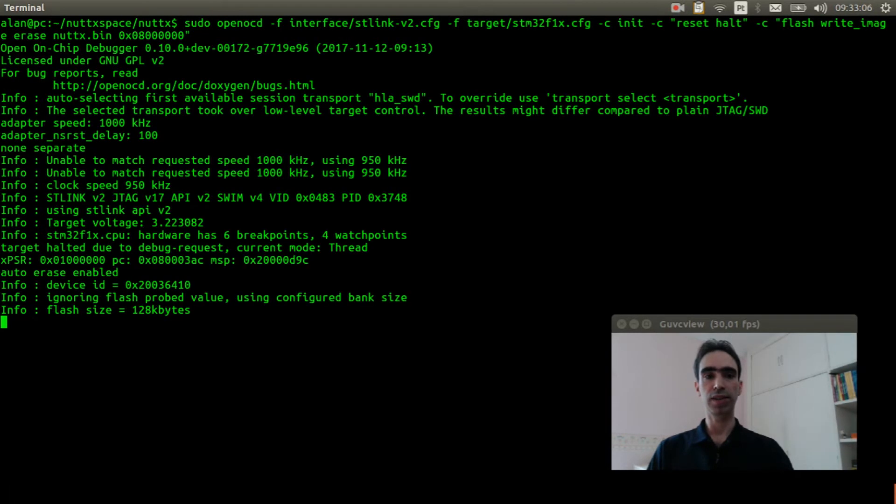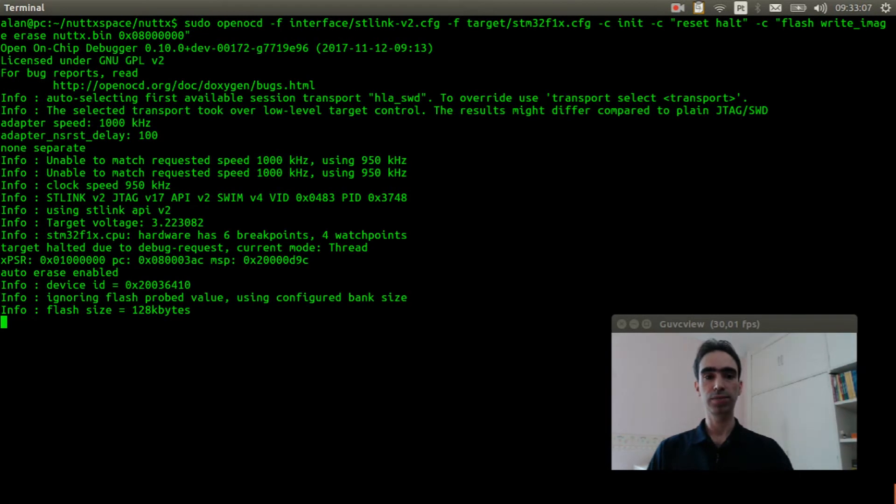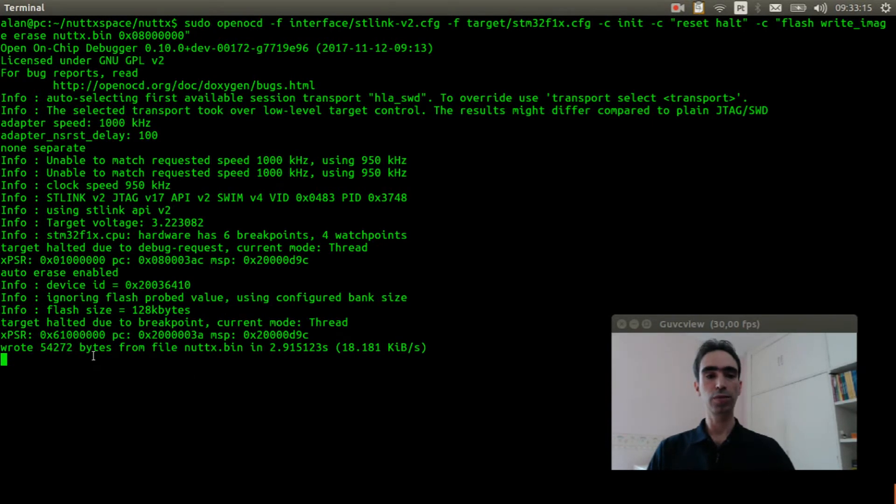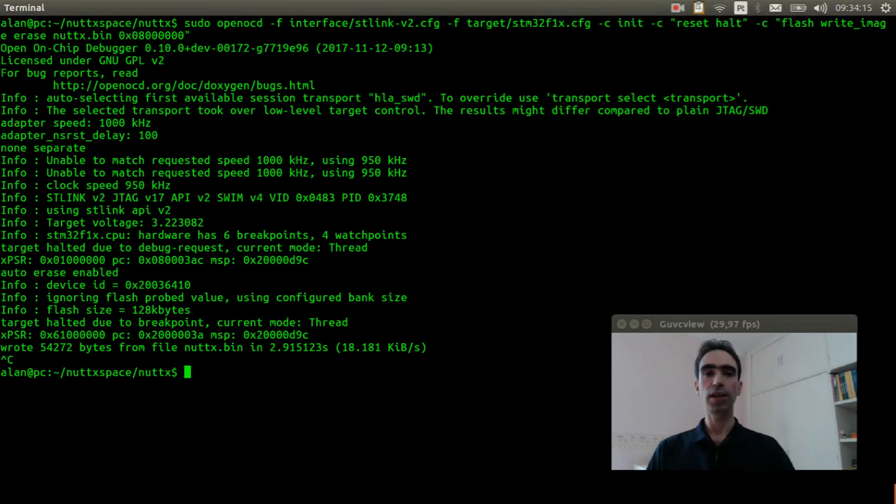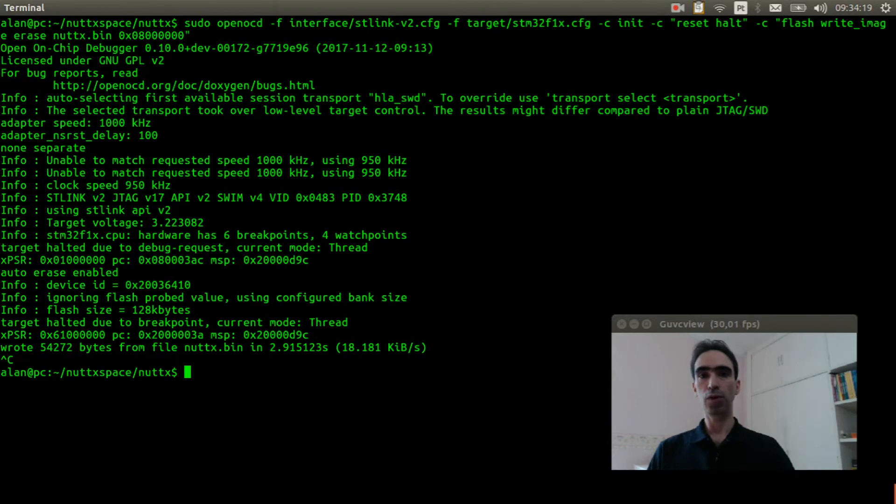If you don't know how to do that, please watch this video explaining. And press enter. Okay, the firmware was flashed correctly.